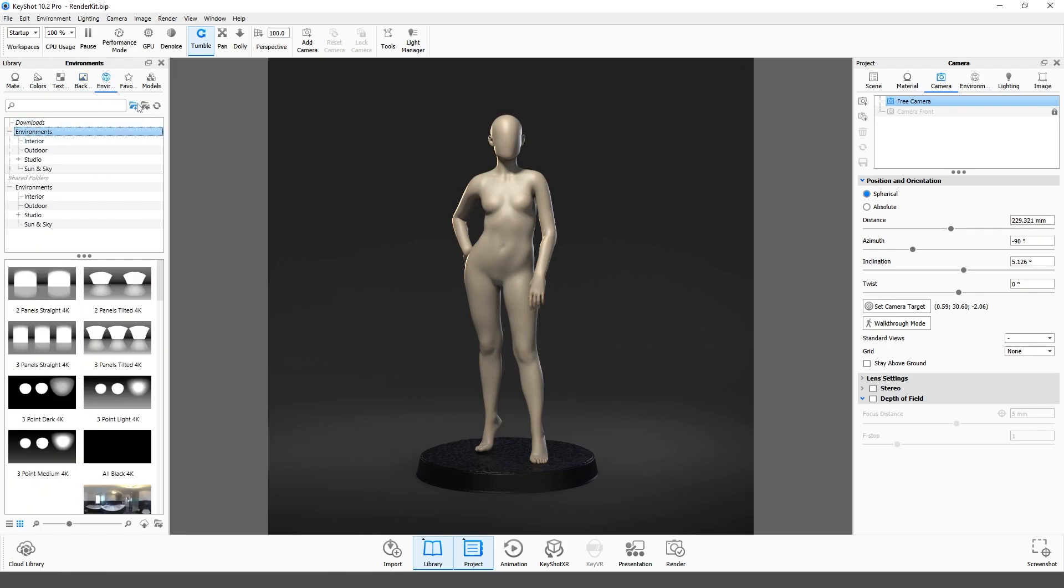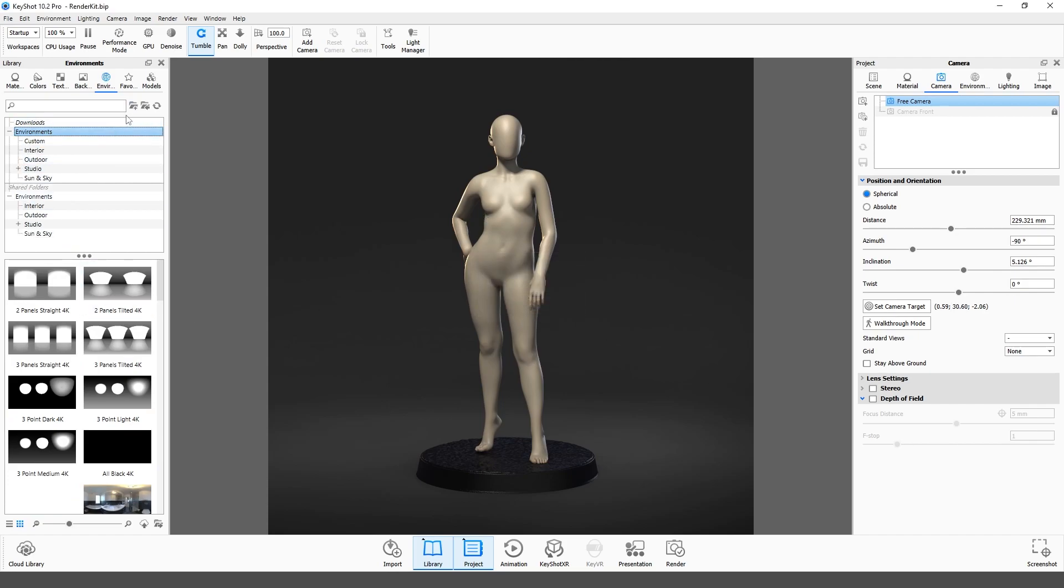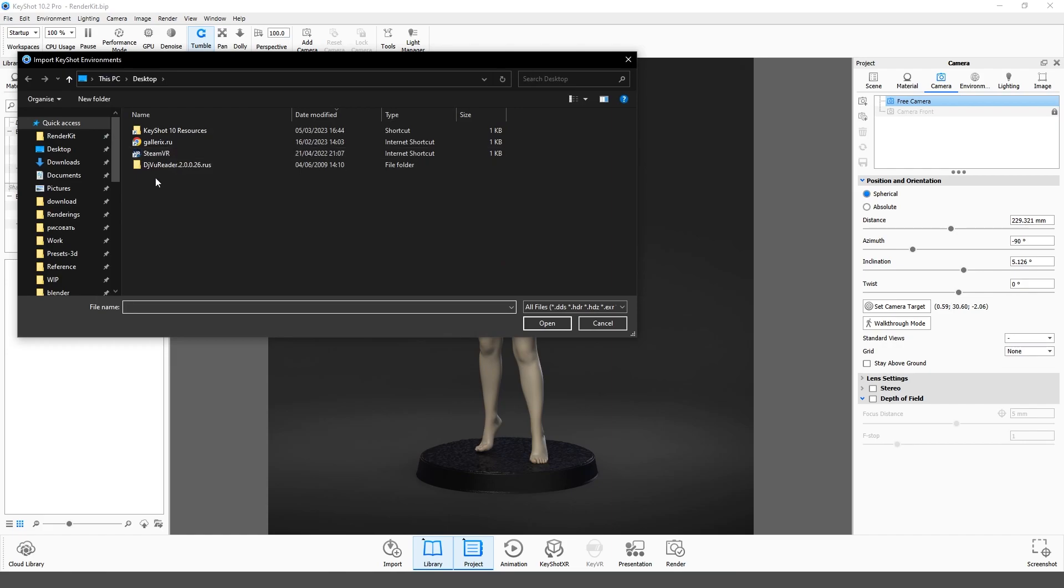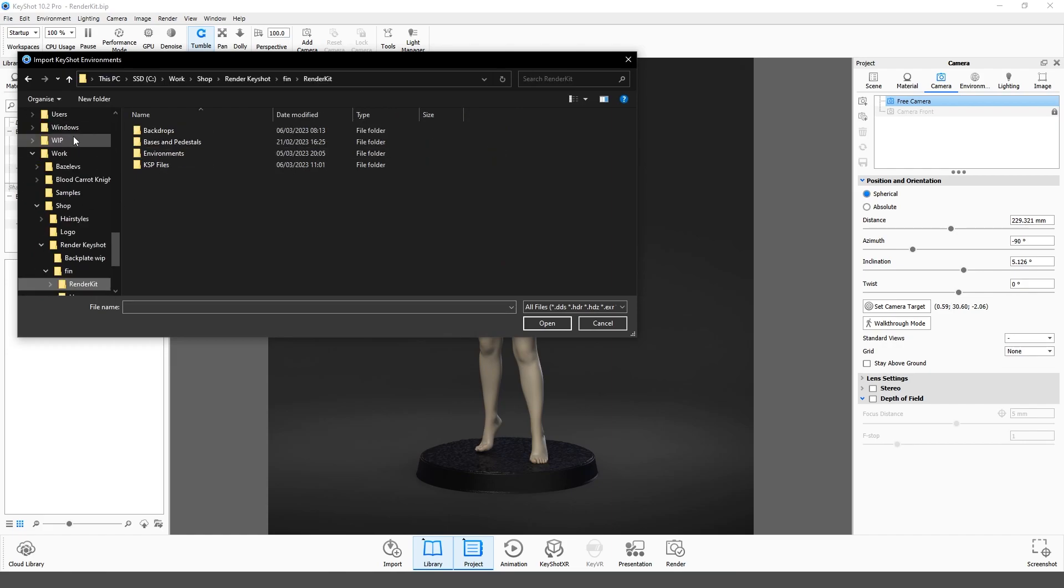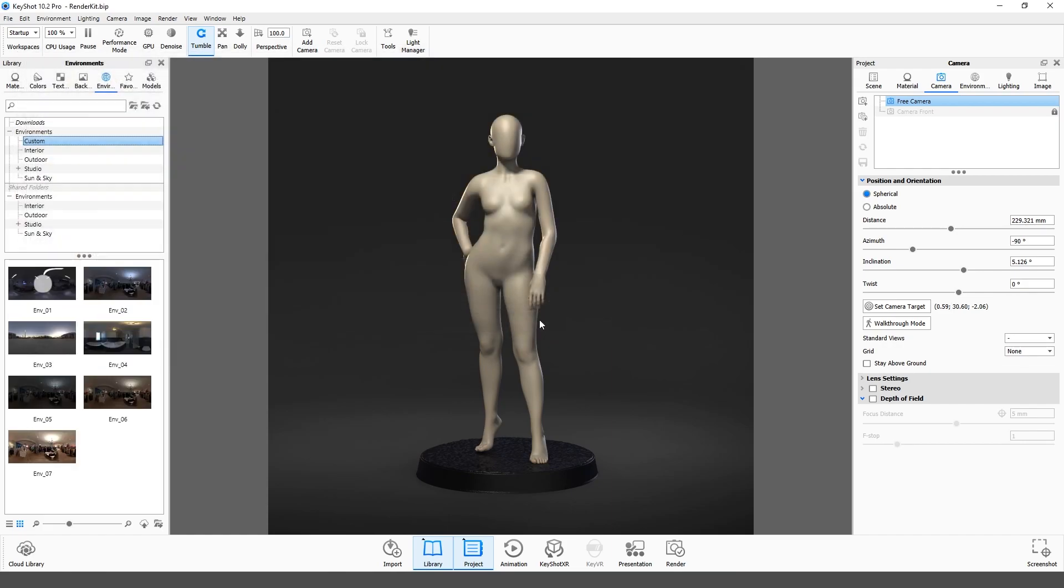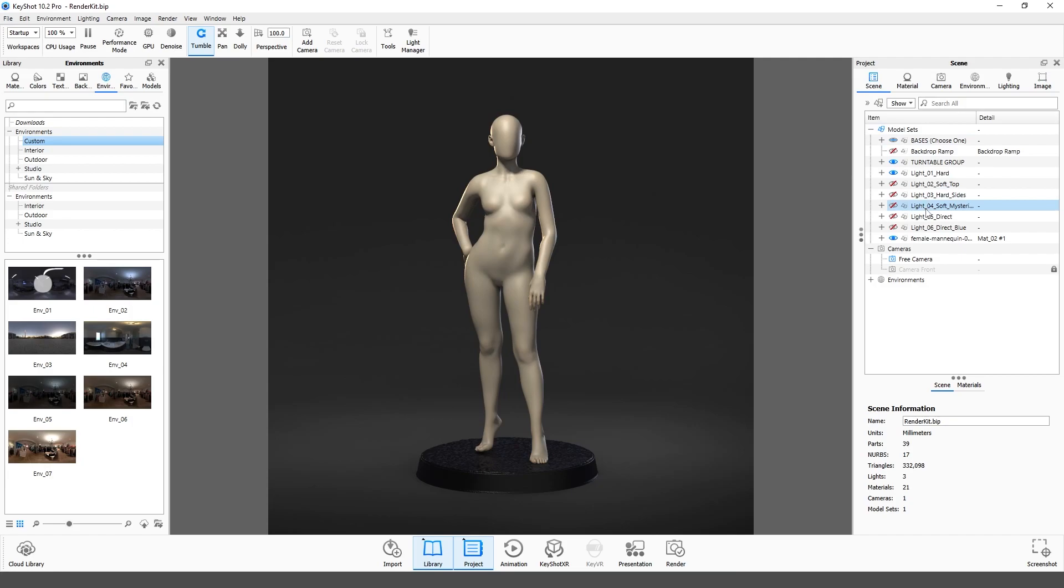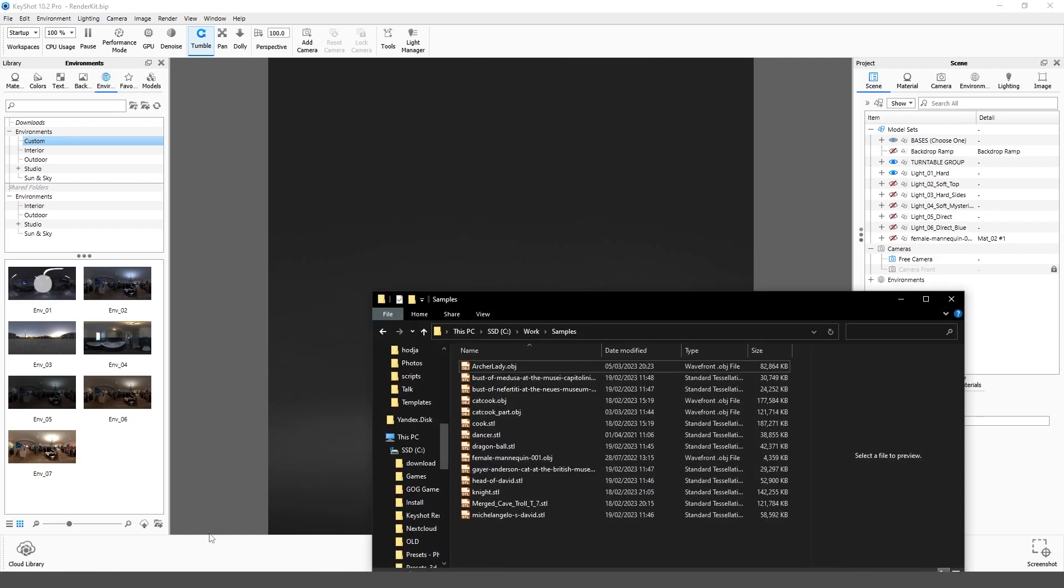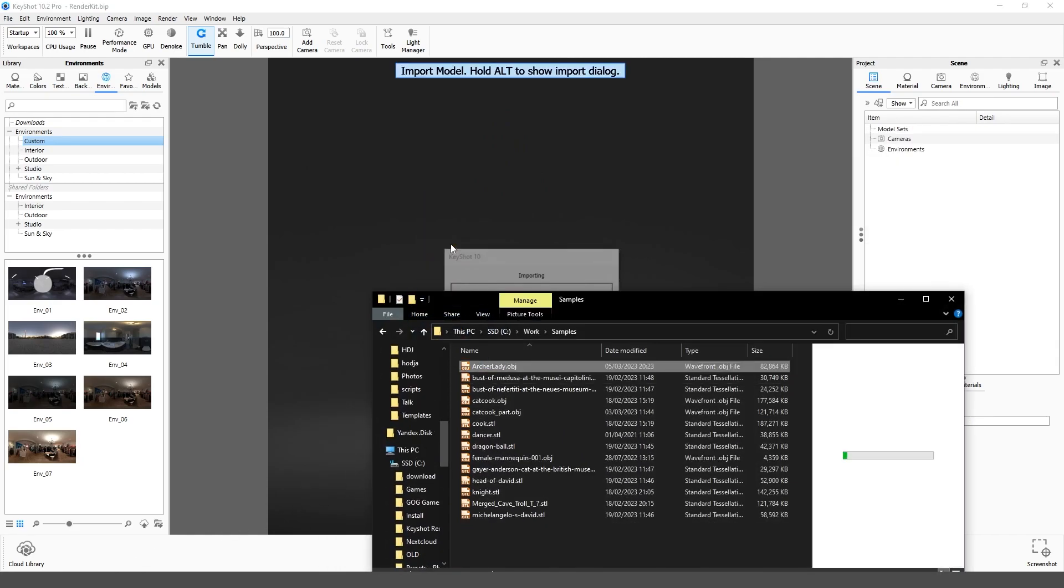And the last one is Environments. Do the same here. OK. Import your model to the scene. I will use one of my sculptures. Drag and drop it into the Real-Time Render window or use File menu.